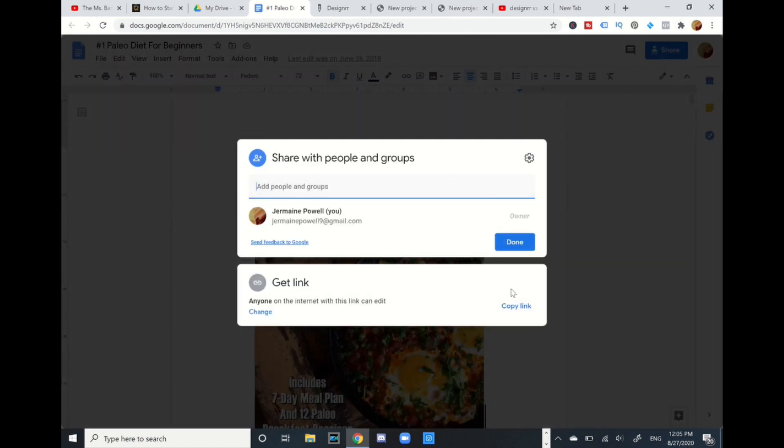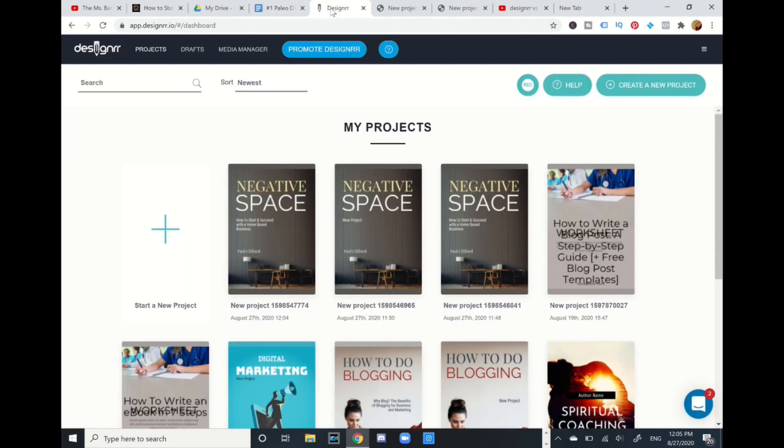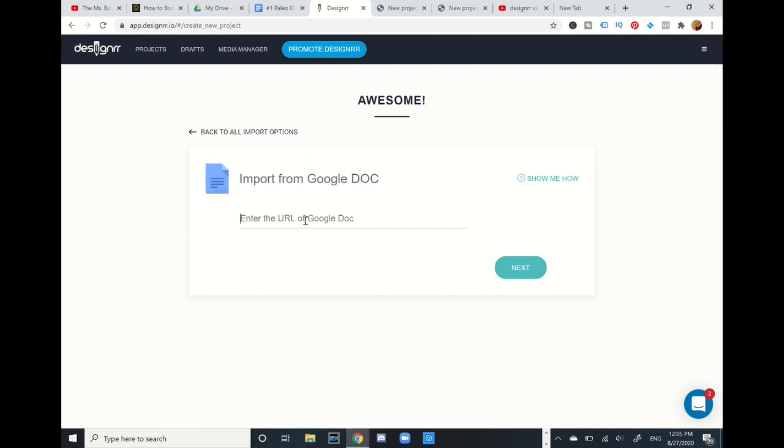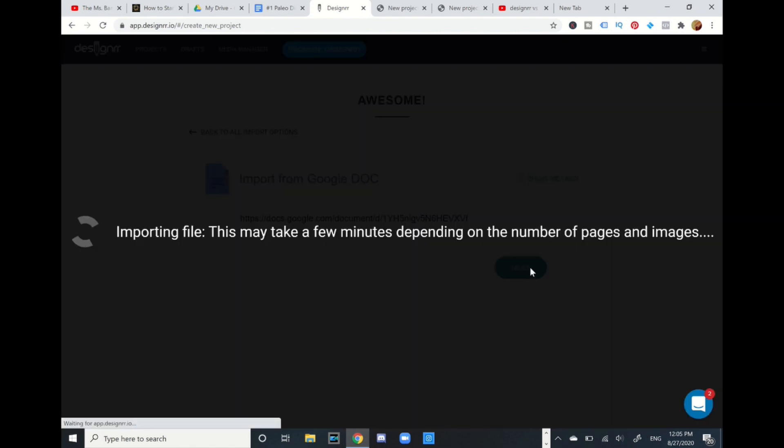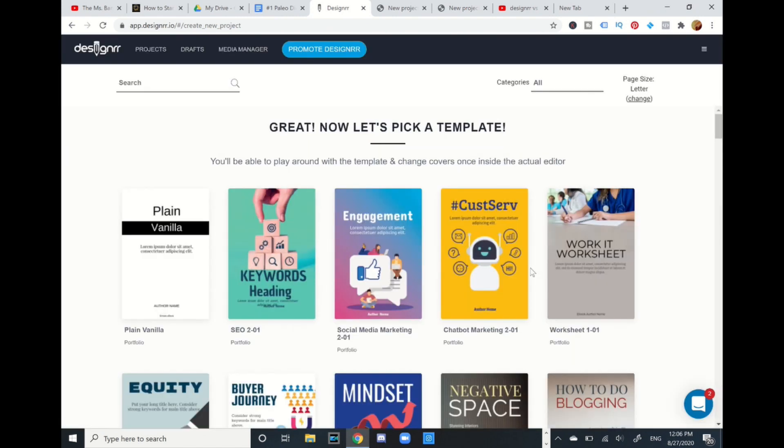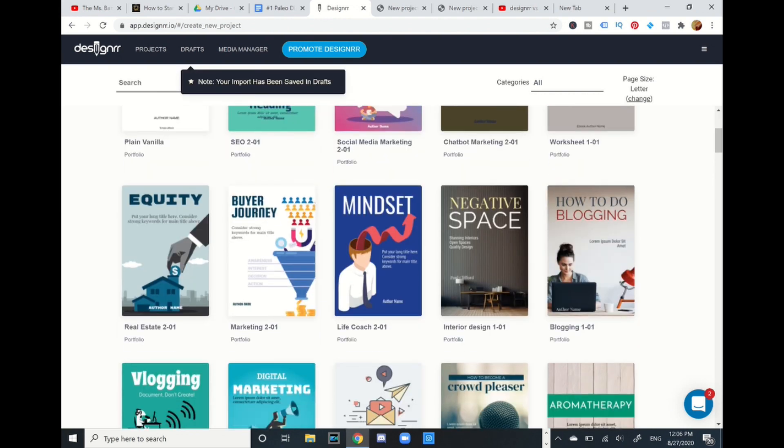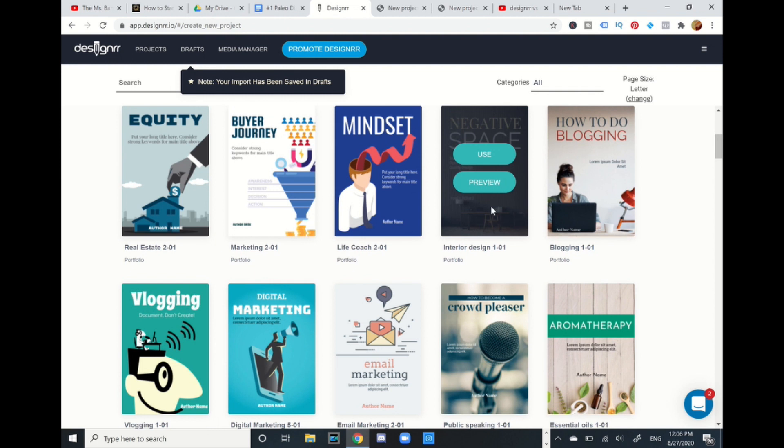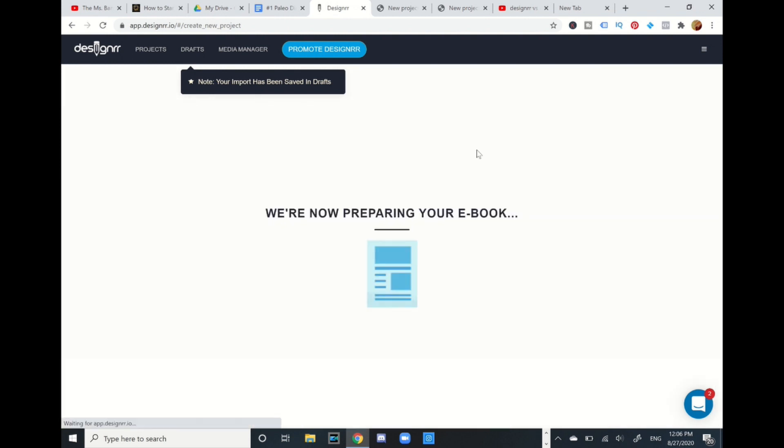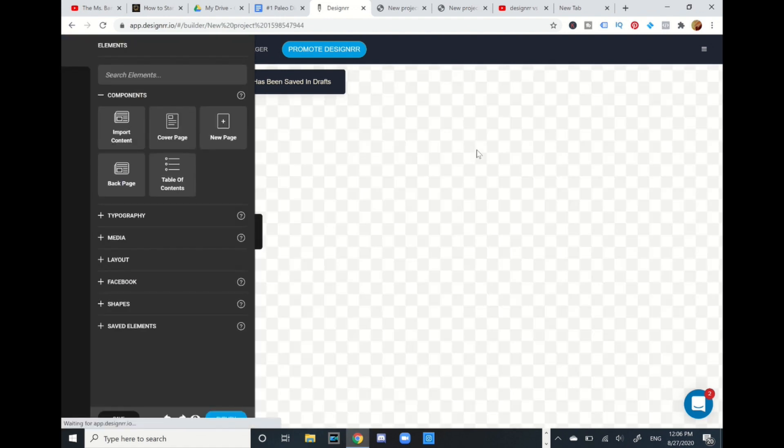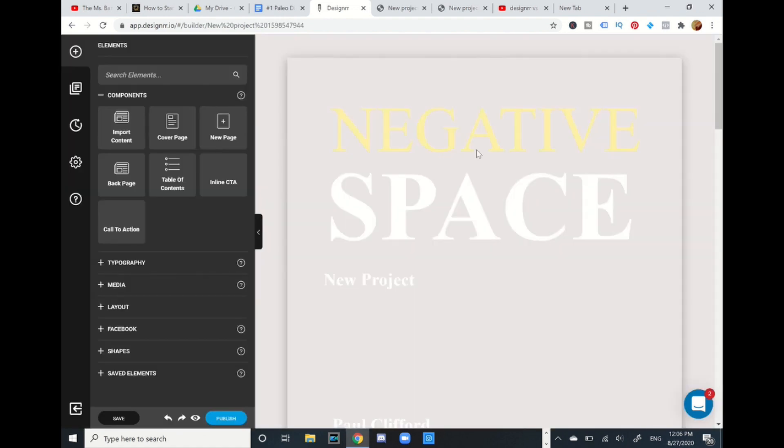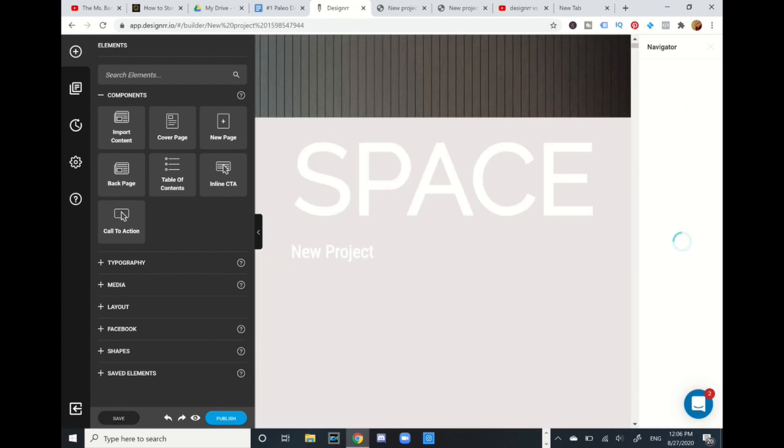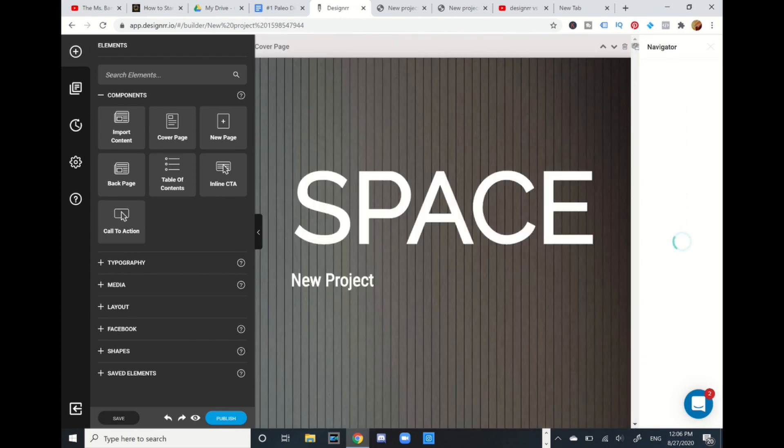I'm going to share again and I'm going to get this link. I'm going to copy the link, go to Designrr, and I'm going to start a new project. I'm going to import from Google Doc. You're going to see how powerful this is. I'm going to fetch this, control V, next. It's going to import that file of the ebook which I can publish on Amazon or any type of ebook. I'm going to pick my cover. Let me see, I'm going to pick this one again.